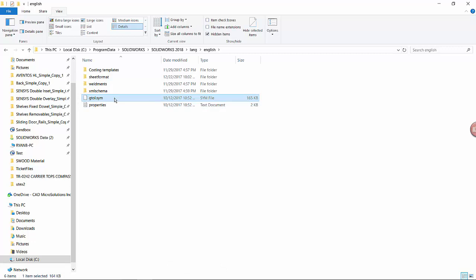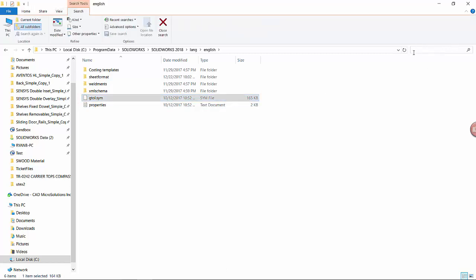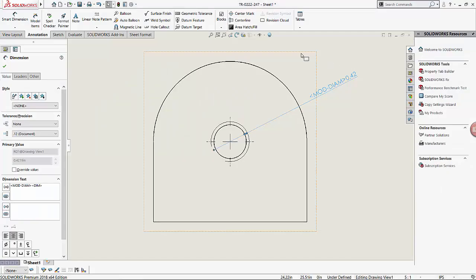If you have a custom installation in another location, you can simply search for your gtal.sim file through the search feature. Going back into SolidWorks now to find this and link it correctly.